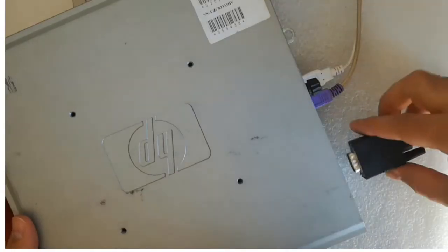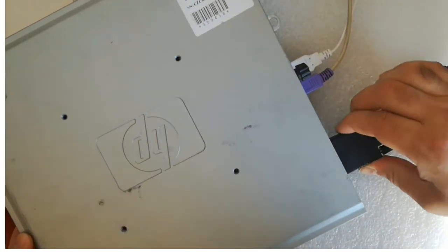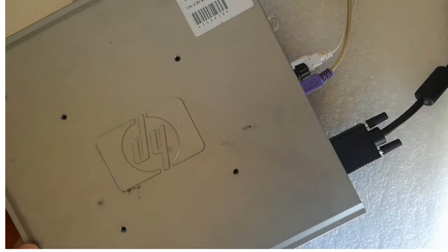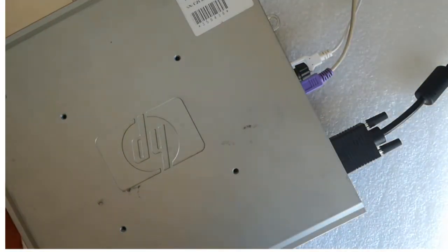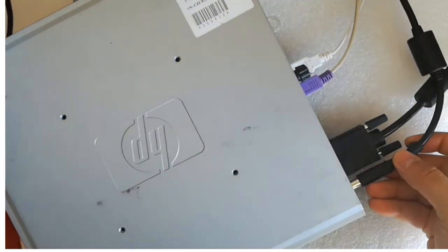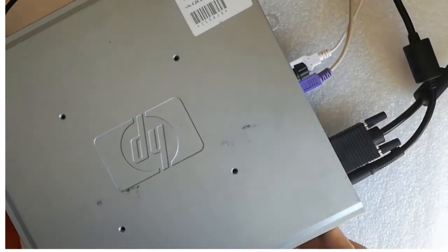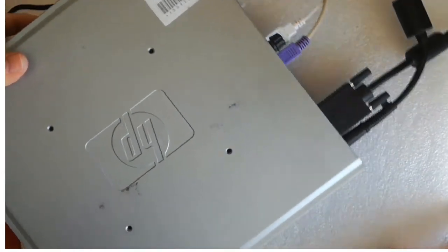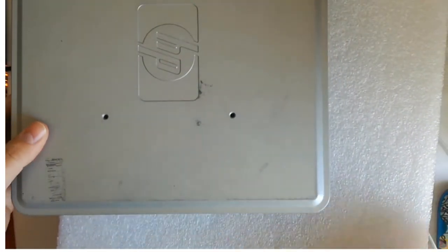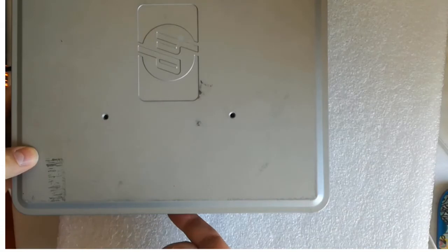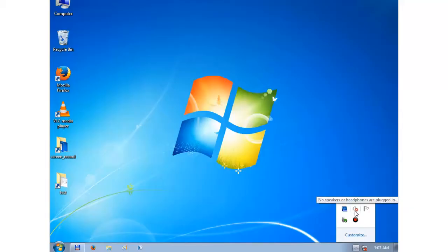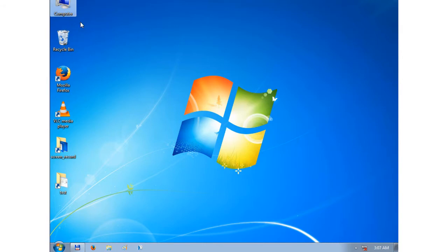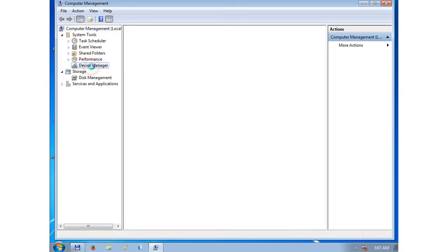Plug back first the monitor cable and after that power cable. And power up the PC. The PC hasn't recognized yet the Wi-Fi card, so I will scan manually for hardware changes.